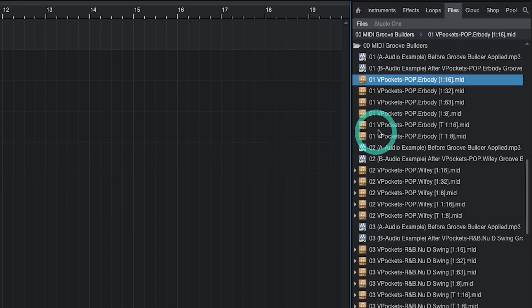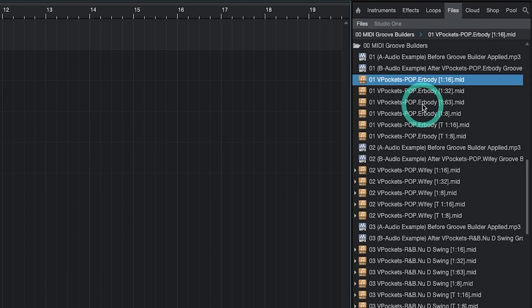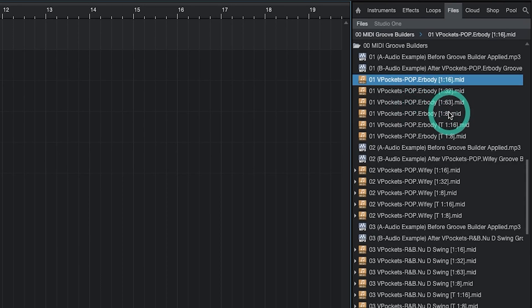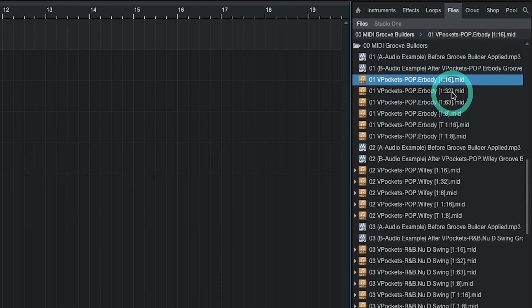Next in the naming convention V pocket stands for vocal pockets. The next letters represent the genre that inspired the Groove Builder. Then you'll see the actual Groove Builder name and then finally you have the timing settings. For many styles of music 16th note quantization will be sufficient. If you have more than 16 hits of a particular instrument in the measure you can use a more granular timing setting like 132. If you only have seven hits of a particular instrument you can either use 1 8th or 16th note grid quantization.